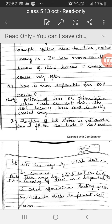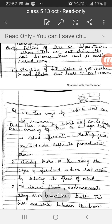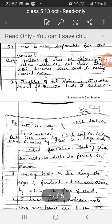Question number 9: How is man responsible for soil erosion? One, felling of trees or deforestation — when trees are cut down, the soil becomes loose and is easily carried away. Two, plowing of hill slopes is yet another human factor that leads to soil erosion.